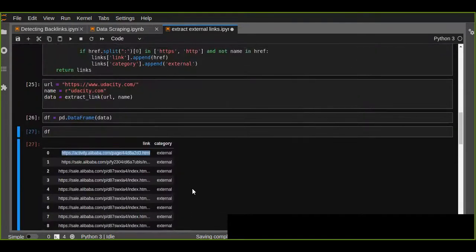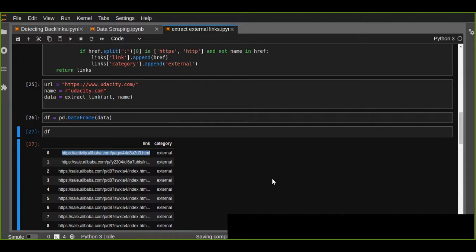This is the way we can scrape data from any website using BeautifulSoup and Python. Python together with BeautifulSoup is a powerful tool to extract, parse, and scrape data from any website. If you like this video, please like, share, and subscribe to my YouTube channel for the latest tutorials about data science, data scraping, and Python.